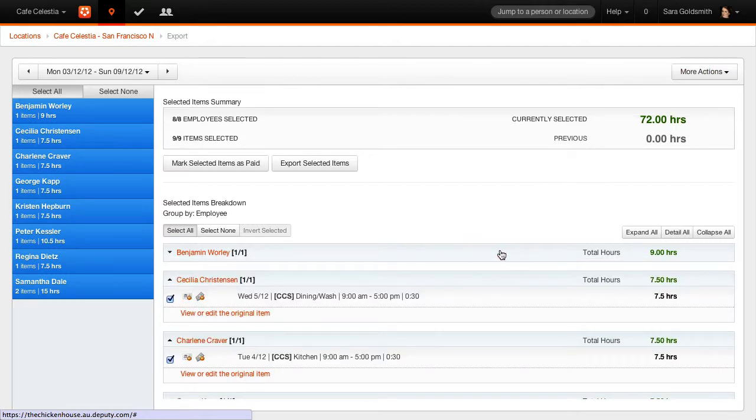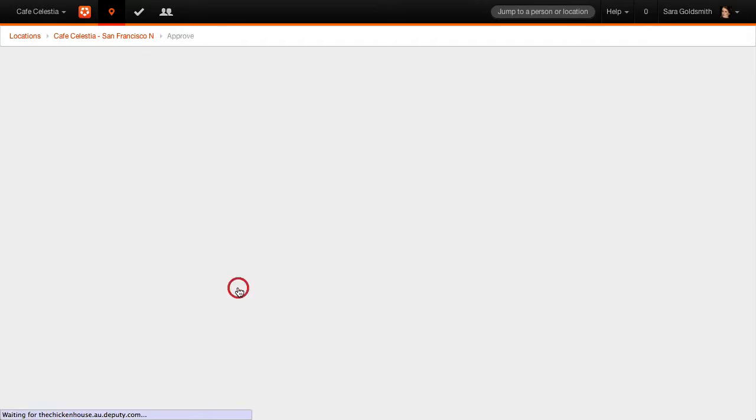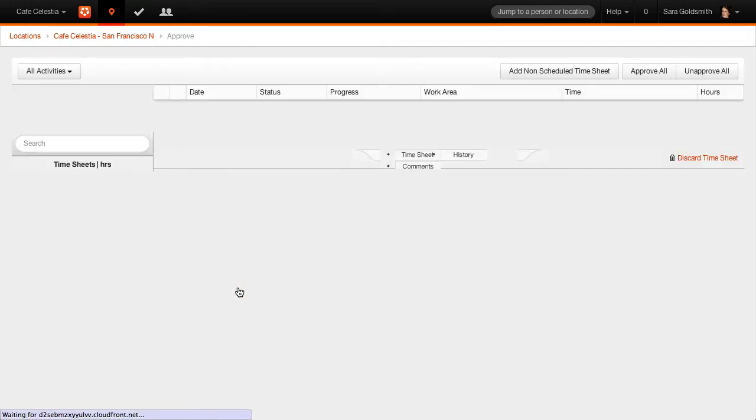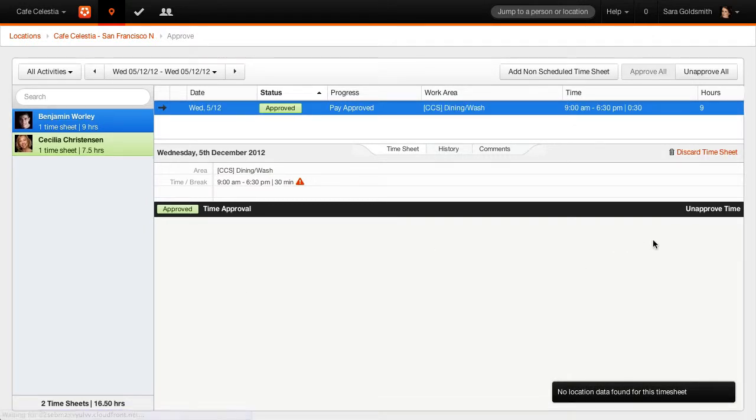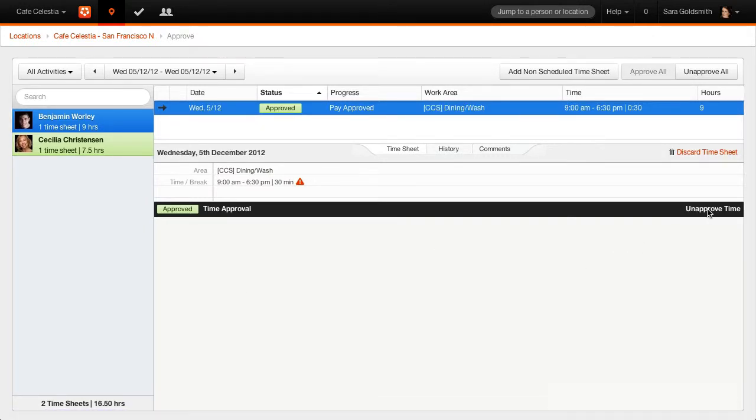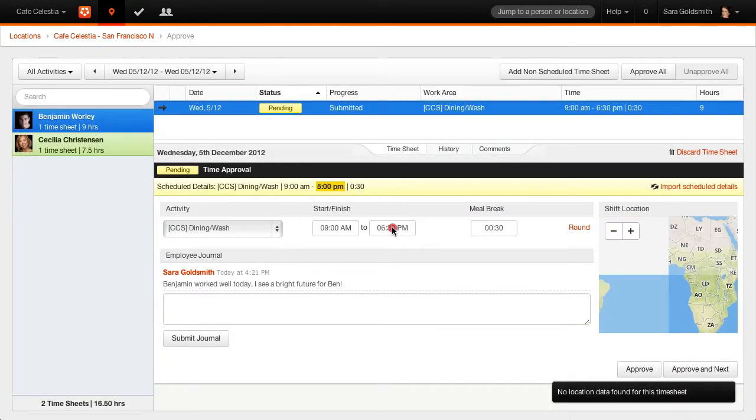If any timesheets require amendment, select View or Edit Original Item. This will take you to Approved Timesheets, where you may unapprove the timesheet and make any adjustments as necessary.